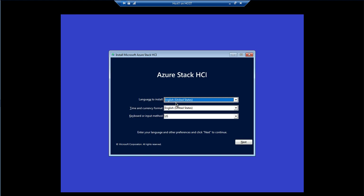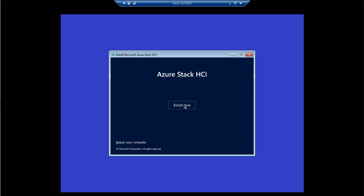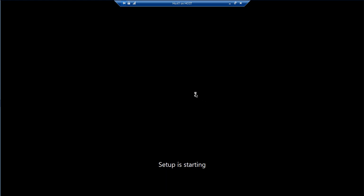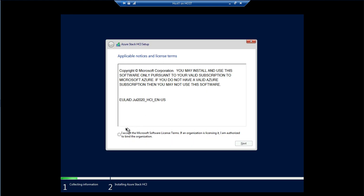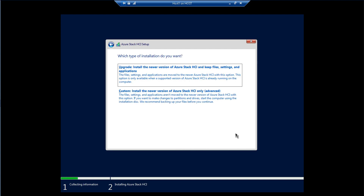I'll choose the language to install — English (United States) — and the same for time, currency, and keyboard layout, then click Install Now. If you want to repair an existing operating system you can do so from here. I'll accept the End User License Agreement, then select the custom installation option rather than upgrading.